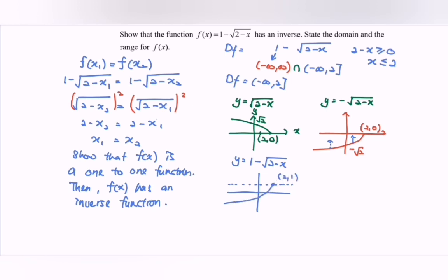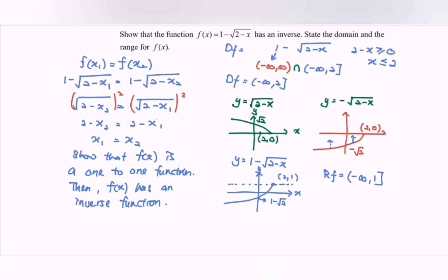From the graph we can see that the range would be negative infinity until 1. So that is the range, and we have the domain as negative infinity until 2.